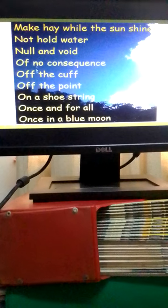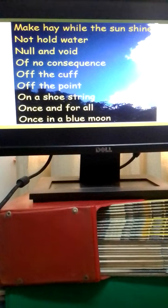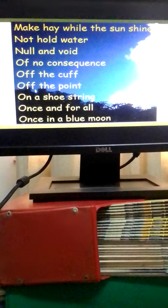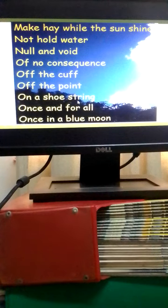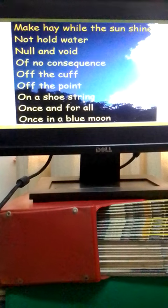Off the cuff means without preparation. Off the point means irrelevant. When somebody is living on a shoestring it means they are living on a very small budget.